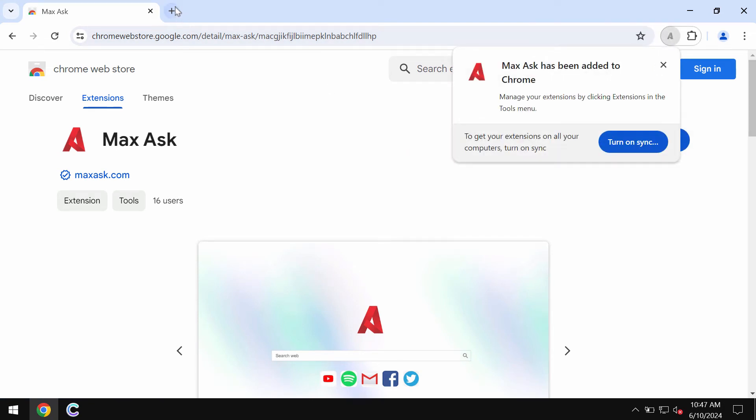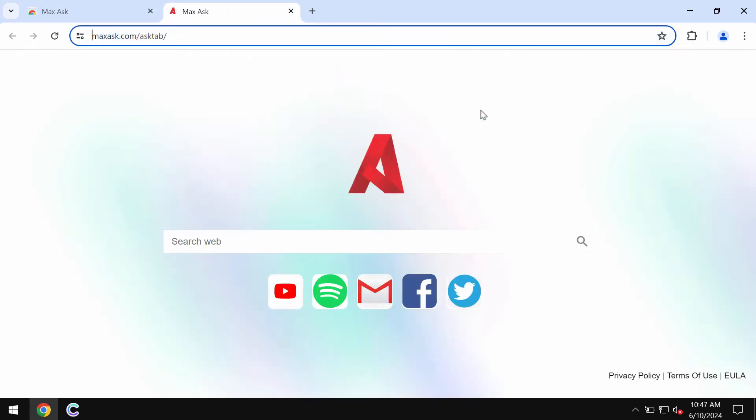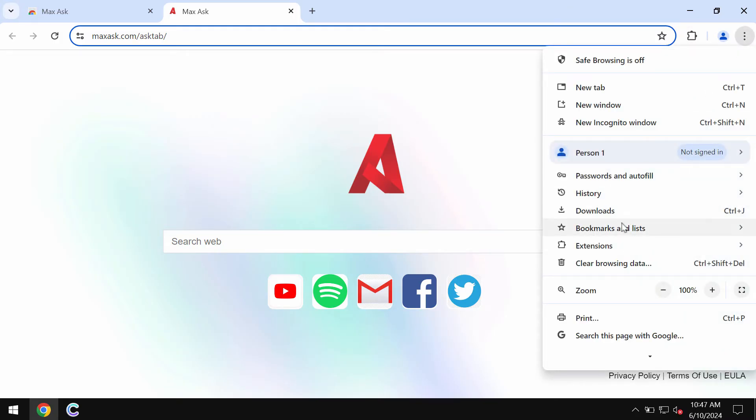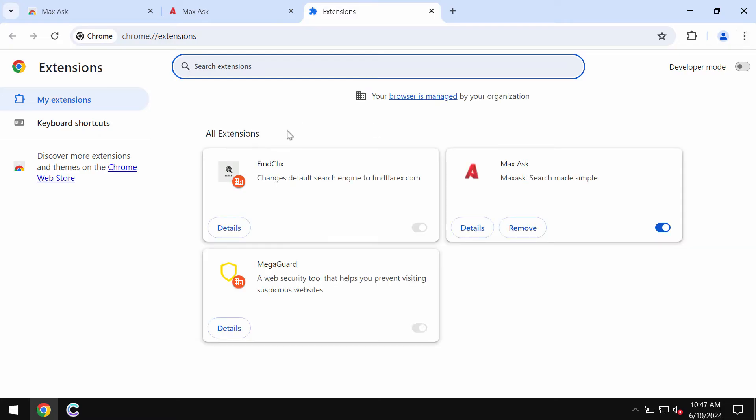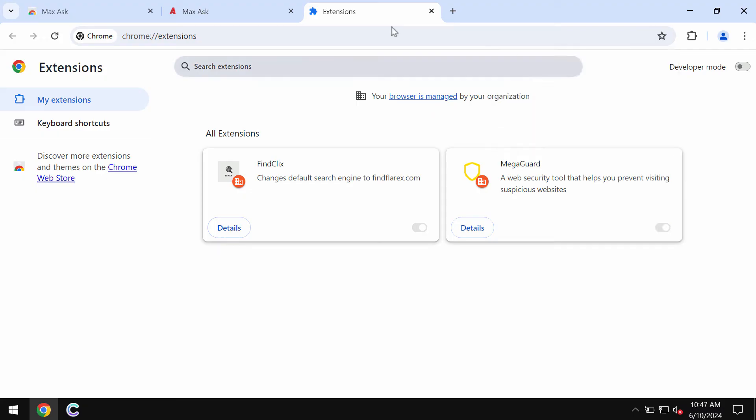If this extension was found, you need to get rid of it. Access the menu, extensions, manage extensions, and then when you find this extension MaxAsk, remove it from the list.